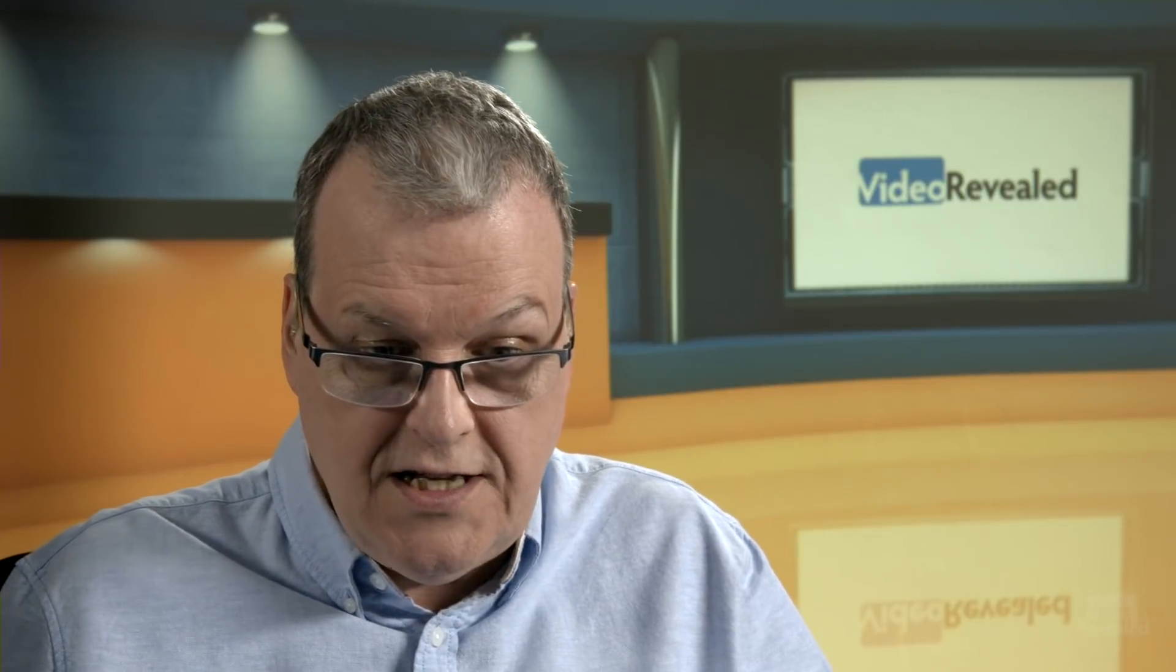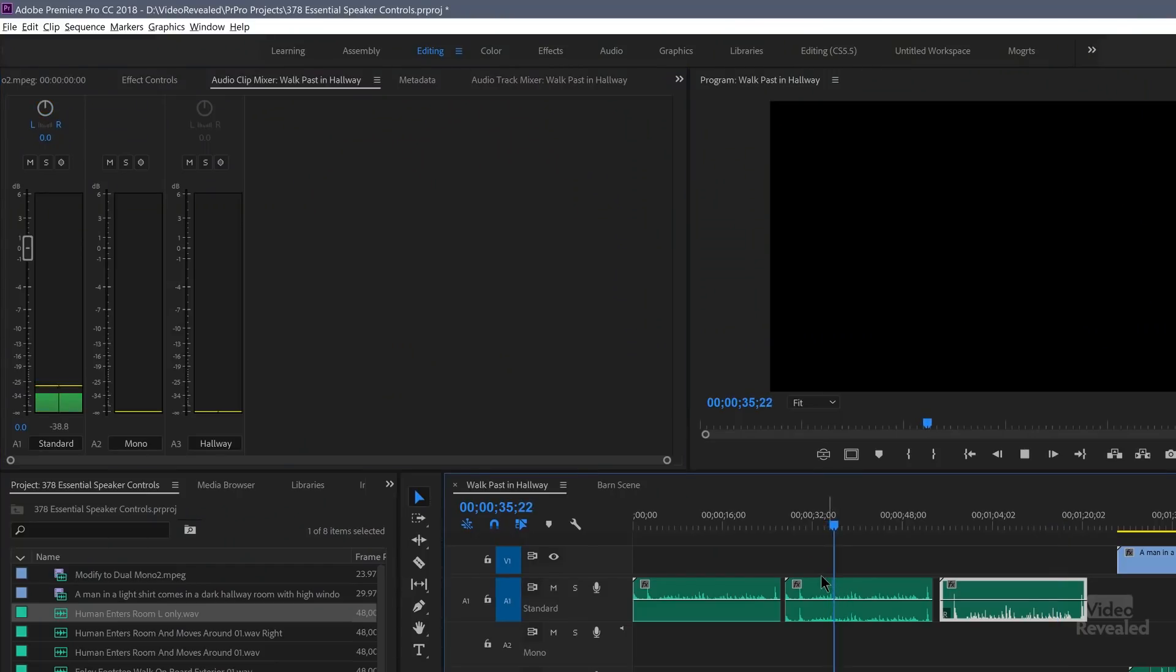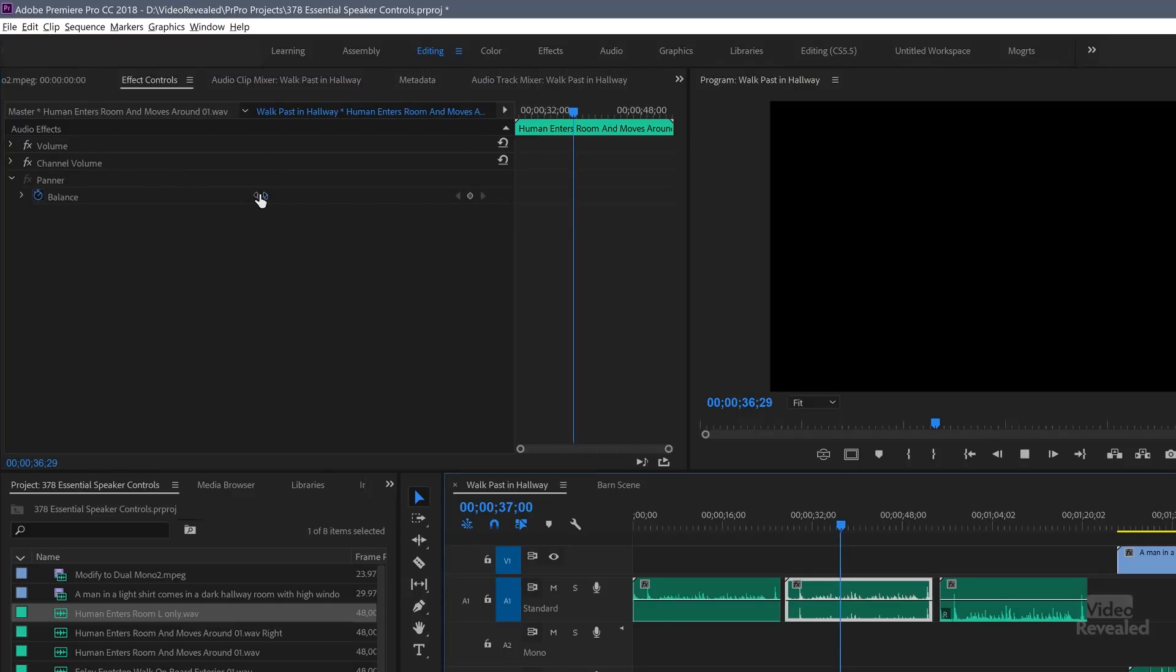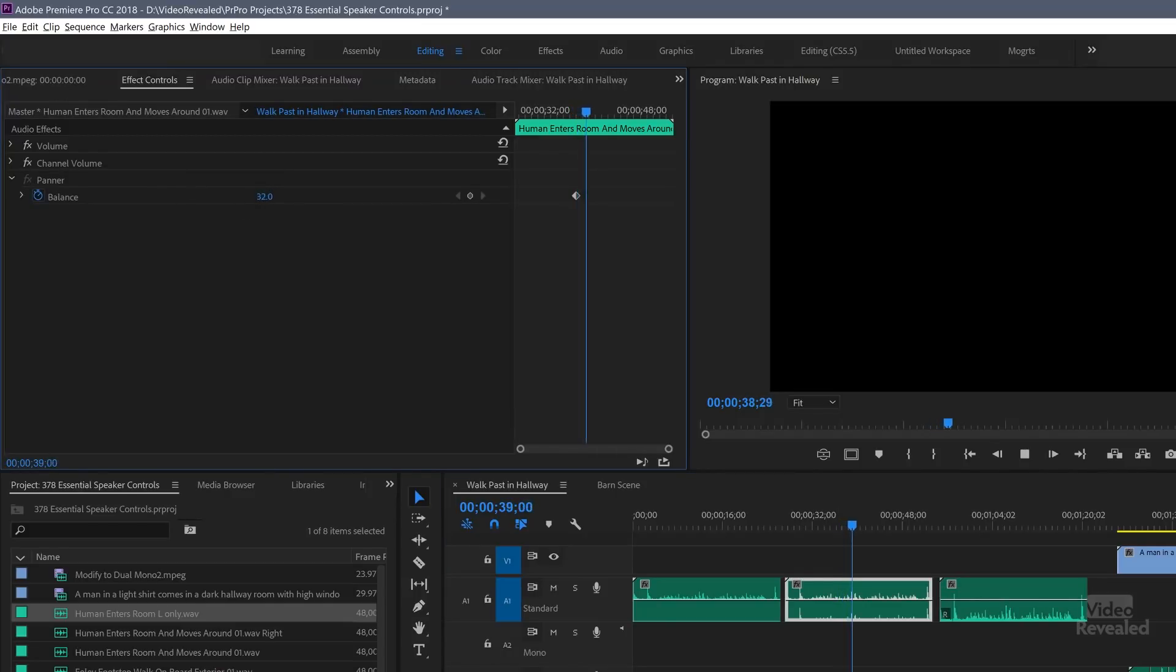So all we're doing is moving the balance left and right in a stereo track with a stereo file. I mean, look at this. This is a stereo file. And I can pan this. So let me go to my effects control for that one. Let me select it first. There's the left. There's the right.